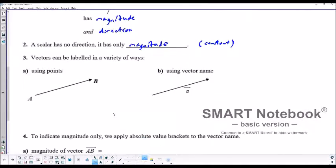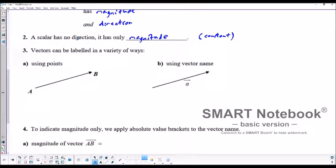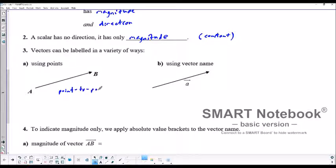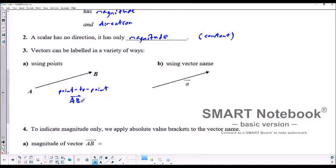Vectors can be labeled in a variety of ways. It could be using points — so from A to B, this would be a point-to-point vector. The vector would be labeled from A to B, where A is the tail and B is the head. And using the vector name, we can just call this vector A.